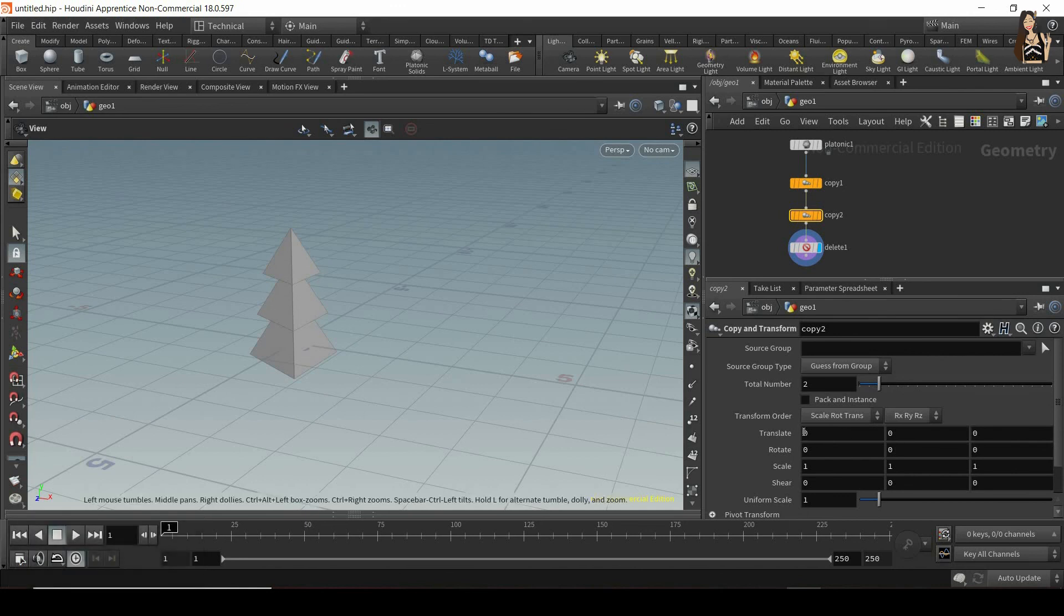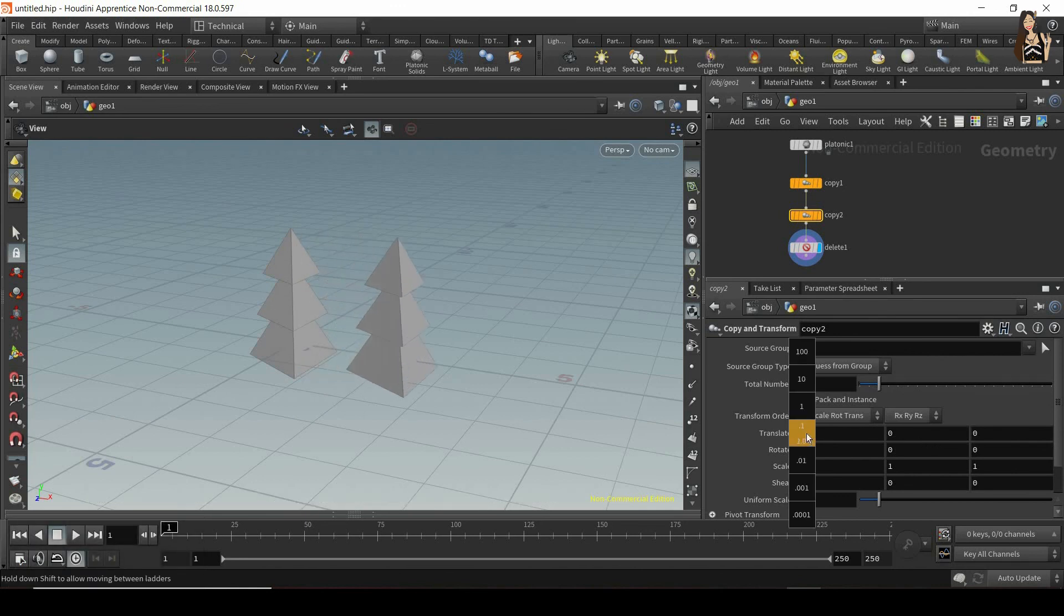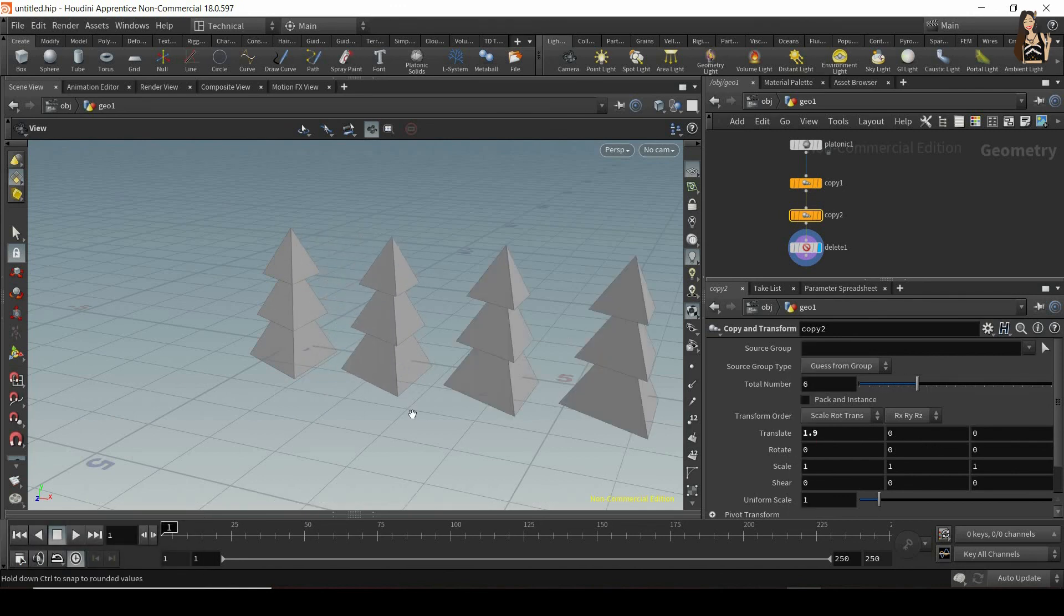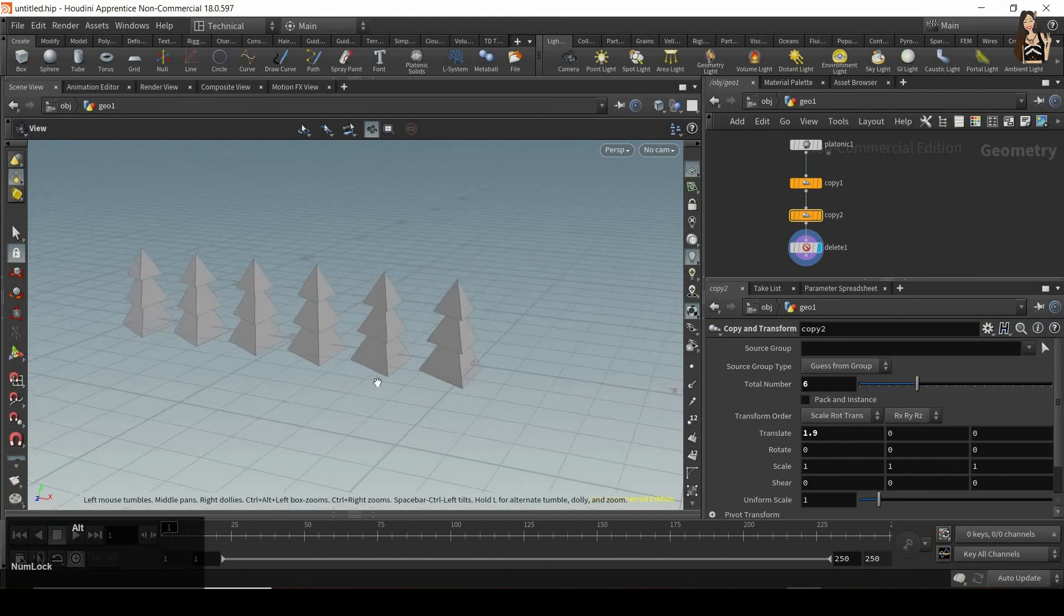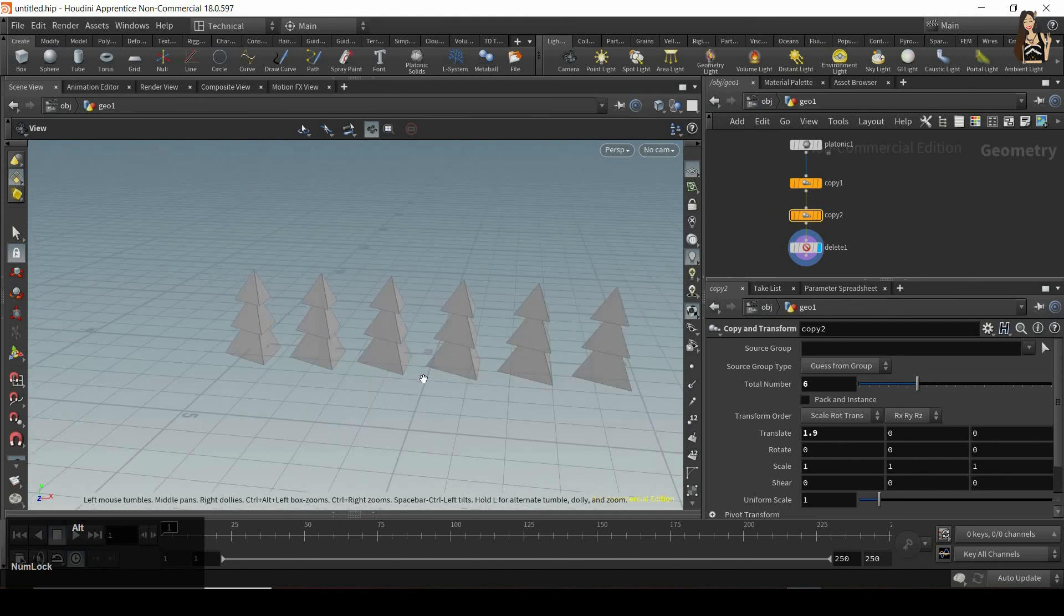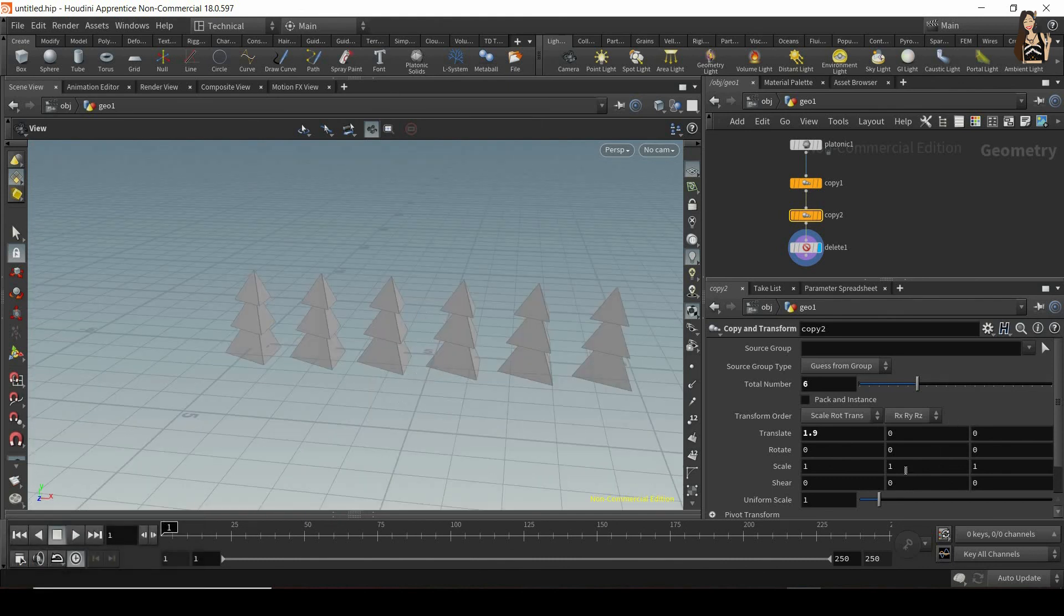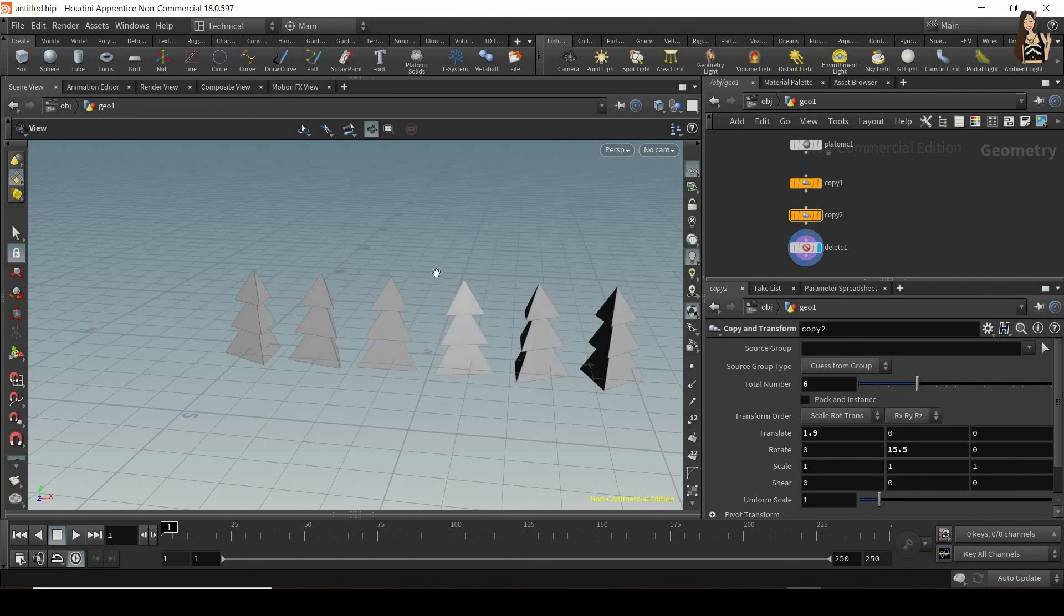is move this Christmas tree to the right. So I'll just move it to the right slightly, and I want to have more copies. So I have six Christmas trees, and I also want to rotate them.